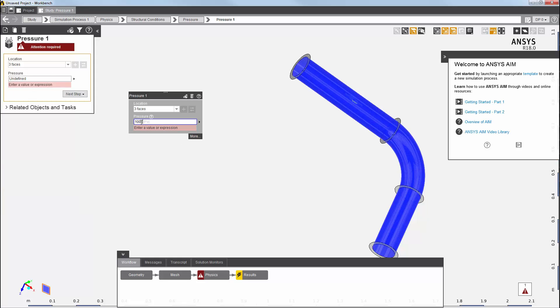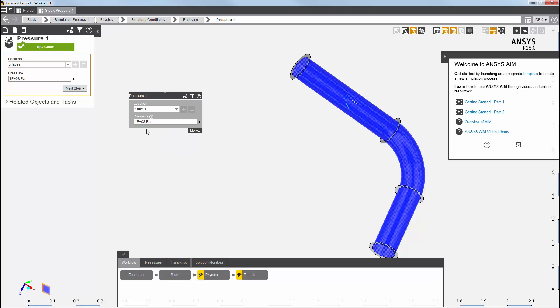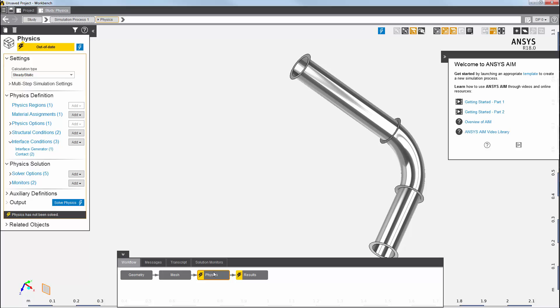I'll right-click to add a pressure load. I'll set the pressure and then press Enter. You can see the magnitude value is also reflected here in the pressure panel. The pressure load is now up to date and with these few additional settings, my physics solution is all set up.